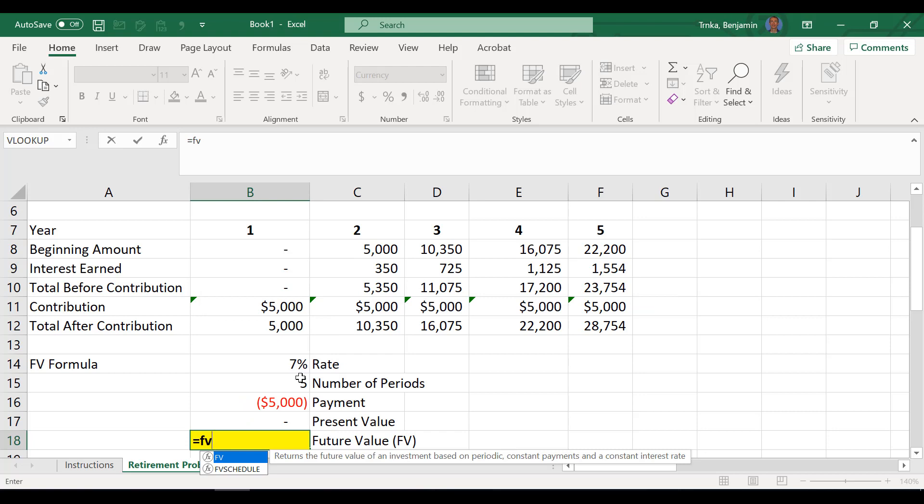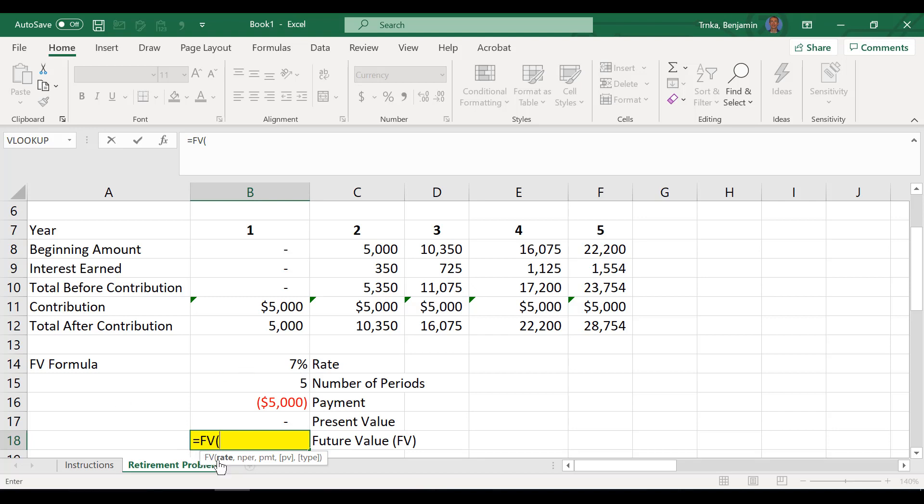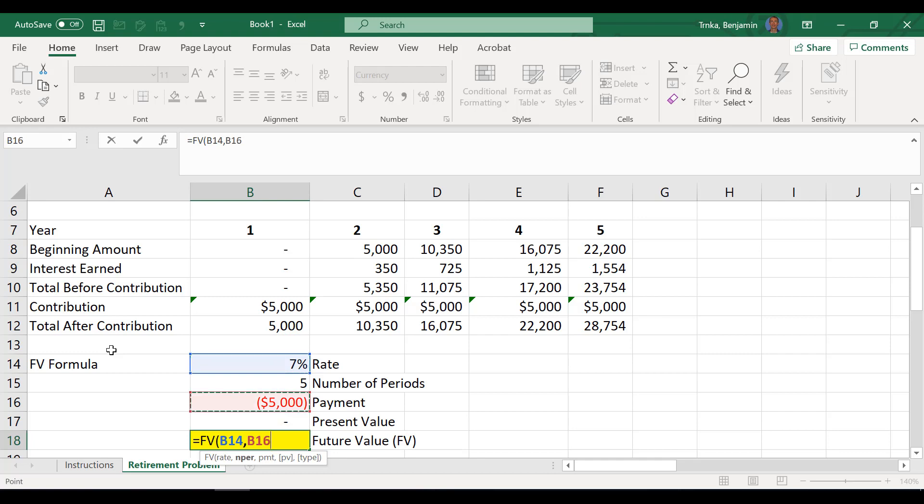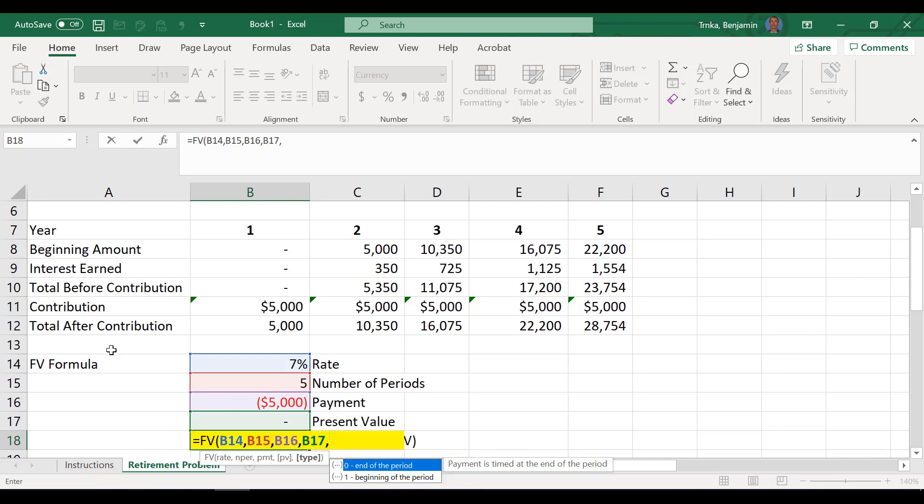Now we put in the future value calculation equals FV. And I will hit tab to make Ben excited. I appreciate that. Thank you. It tells me and it gives me a little guidance right here. It gives me guidance. It says go up to the rate, hit comma. Now go up to the number of periods, hit comma, go up to the payment, hit a comma, go to present value, hit a comma. And now the type on this one, you want to address this one for a minute. It says zero for end of the period, one for beginning of the period.